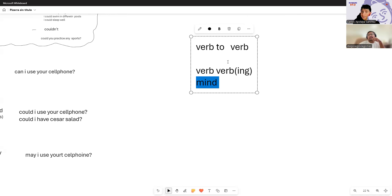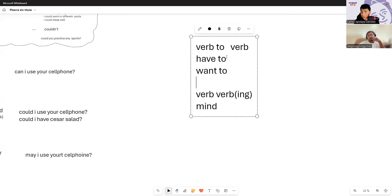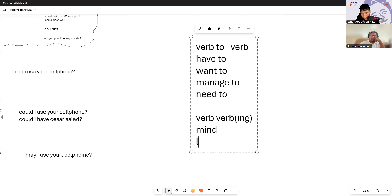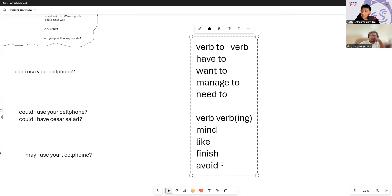Here's your verb list — adding 'mind' today. Along with 'like,' 'finish,' 'avoid,' 'love,' 'hate,' 'need,' 'manage,' 'want,' and 'have.' These verbs take either 'to' or 'ing' with another verb. 'Avoid' means to avoid; 'finish' means to finish; 'like' means to like; 'mind' means to mind/matter. 'I like cooking' — 'me gusta cocinar.' 'I want to cook' — which in spoken English becomes 'I wanna cook.'